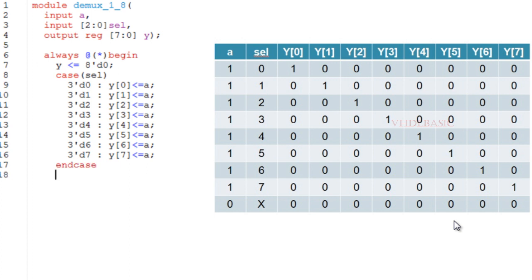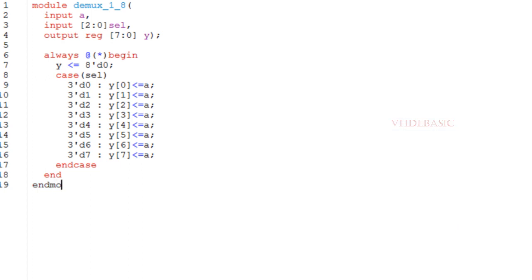Now if you refer the code: input A and select is [2:0], 3 bits, and output reg is 8 bits, [7:0]. In the always block, if you refer, initially I'm assigning Y equal to 0.